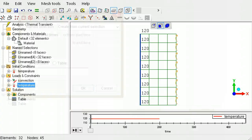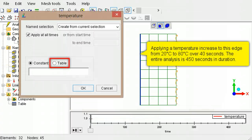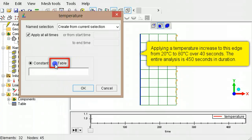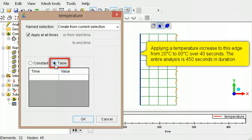If the applied temperature varies with time, use the table option to list the times and corresponding temperatures. LISA will interpolate between the different temperatures specified.